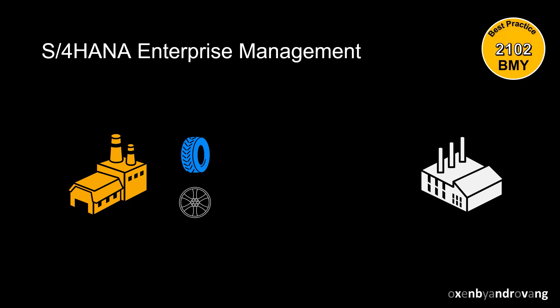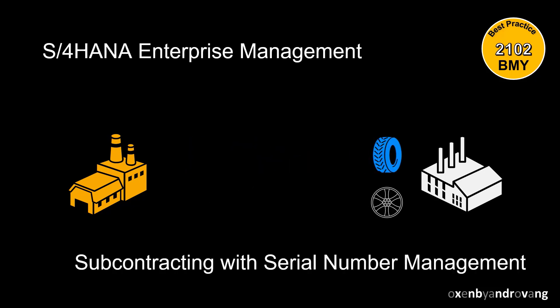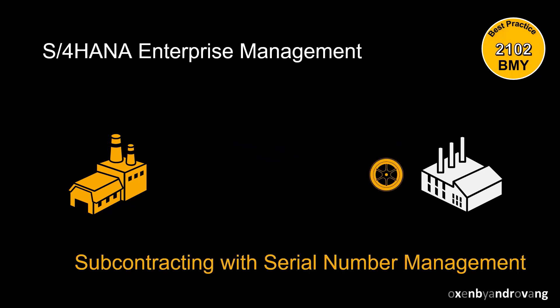Welcome. This video will examine how to manage the subcontracting process in SAP S4 HANA Enterprise Management.